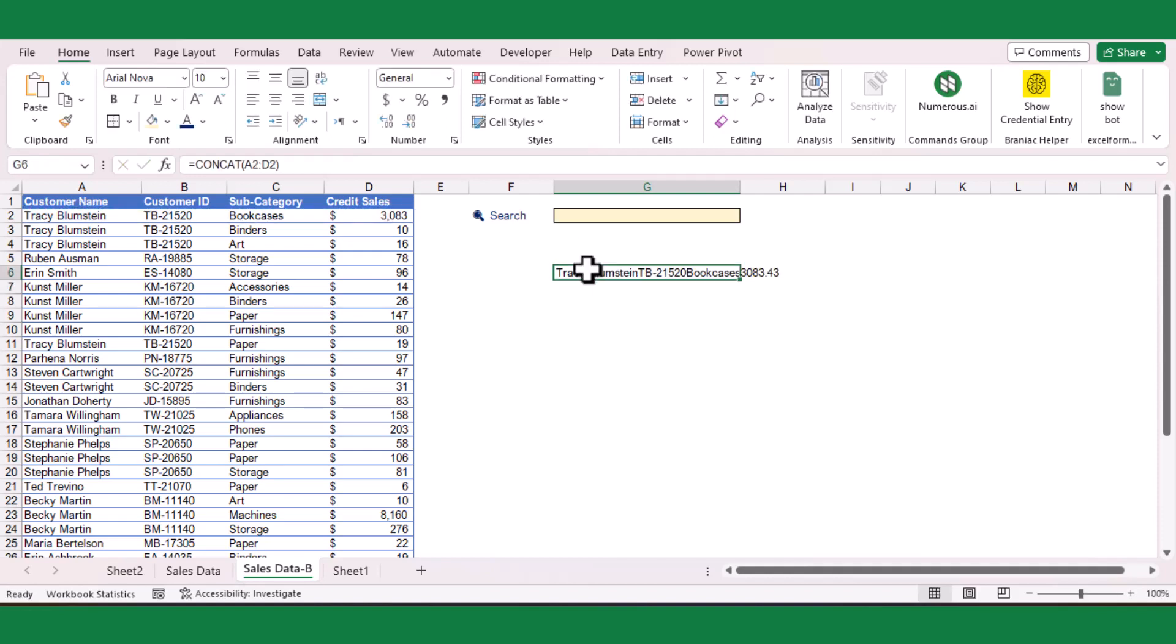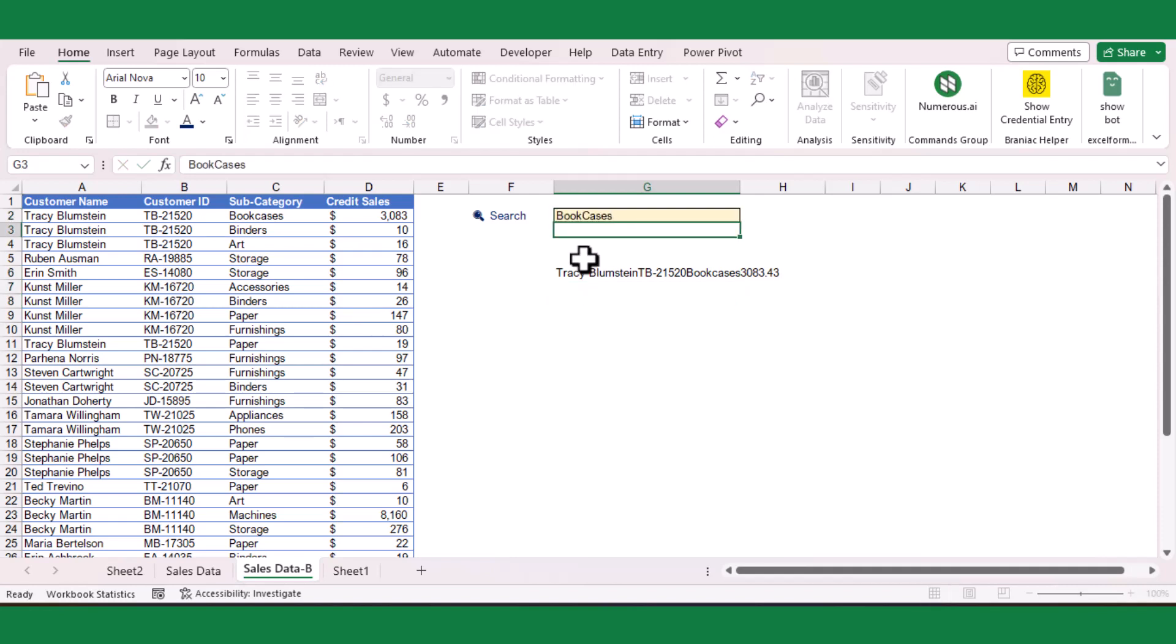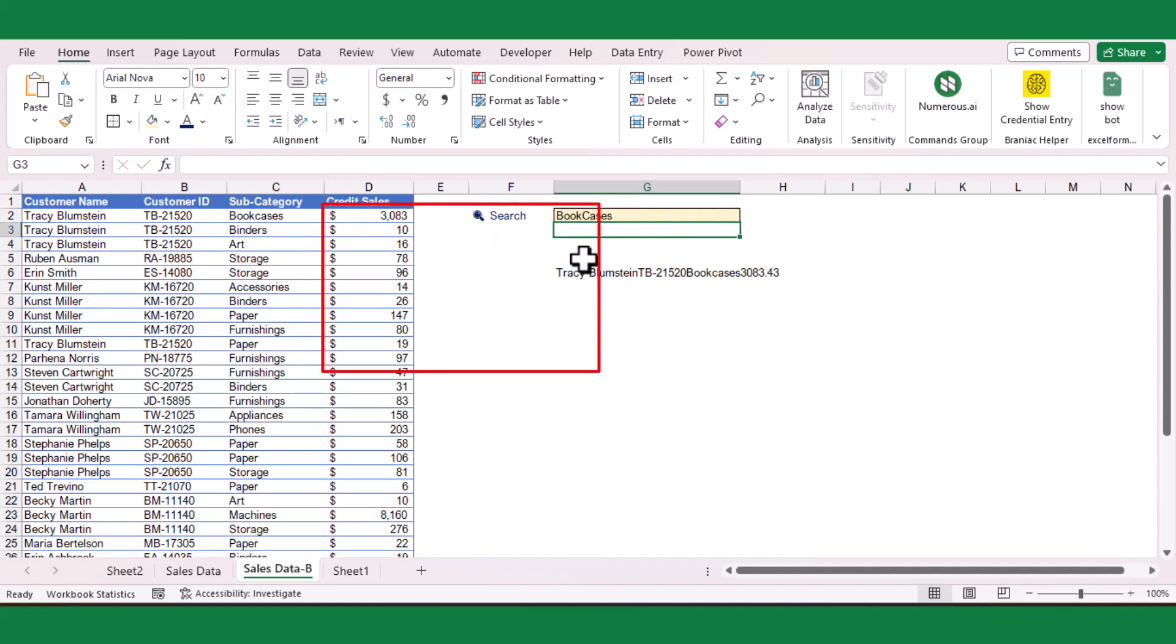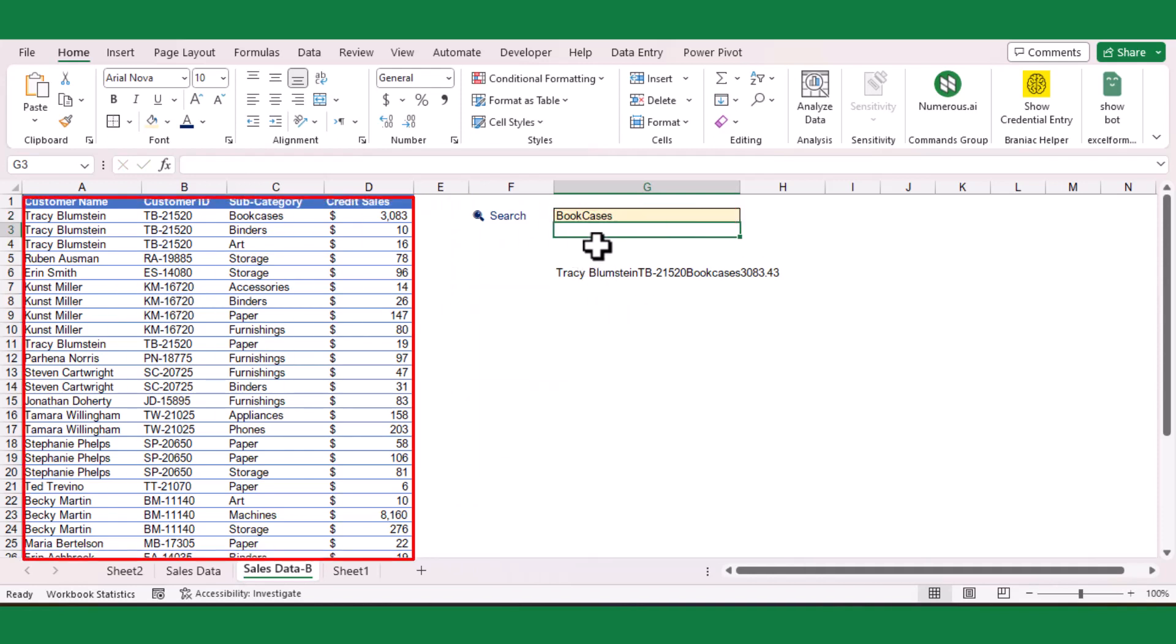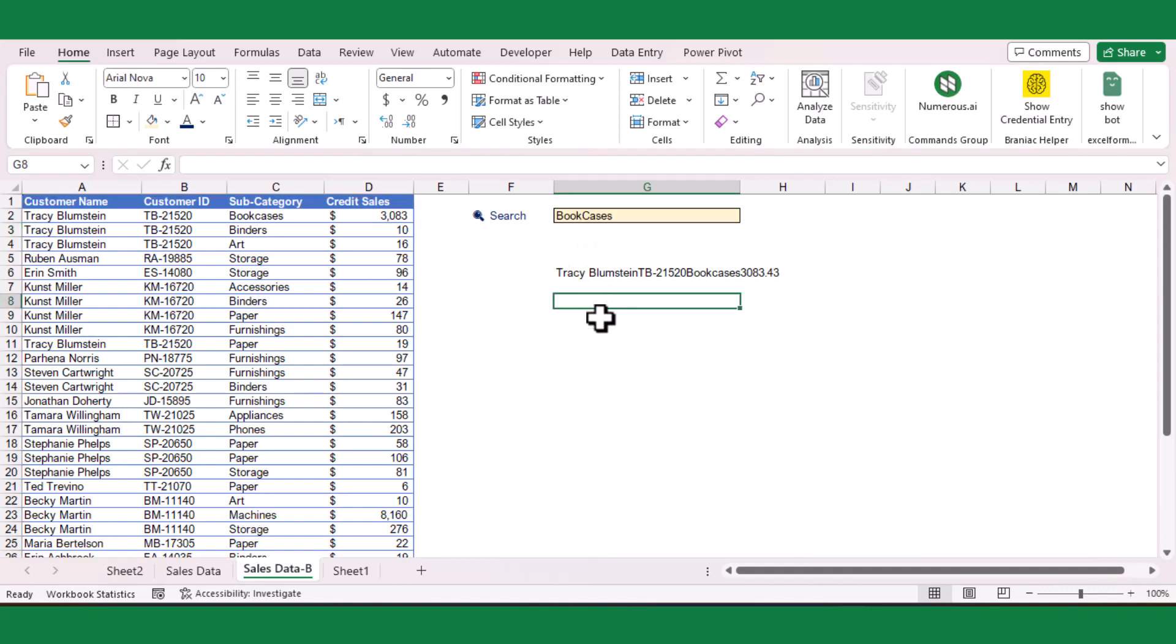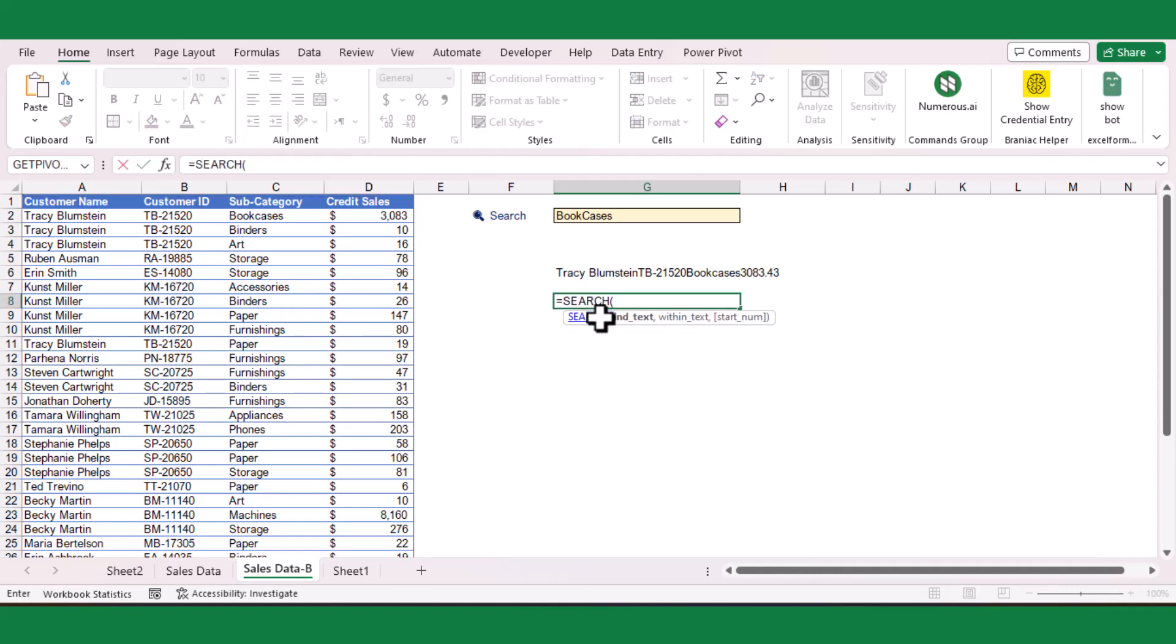Next, I will type the search term in the search box to define the find_text argument. Let's assume that I want to search for the word bookcases from the given table. I will use the SEARCH function to return the first position of word bookcases.